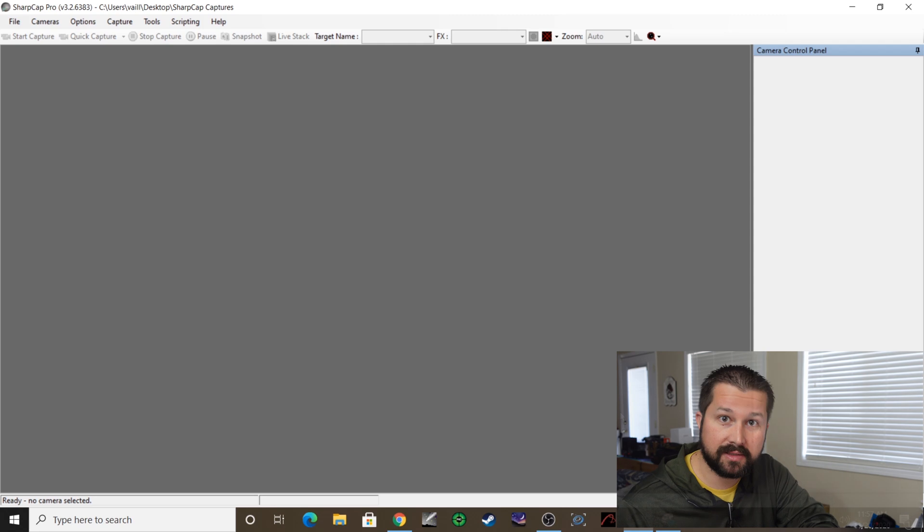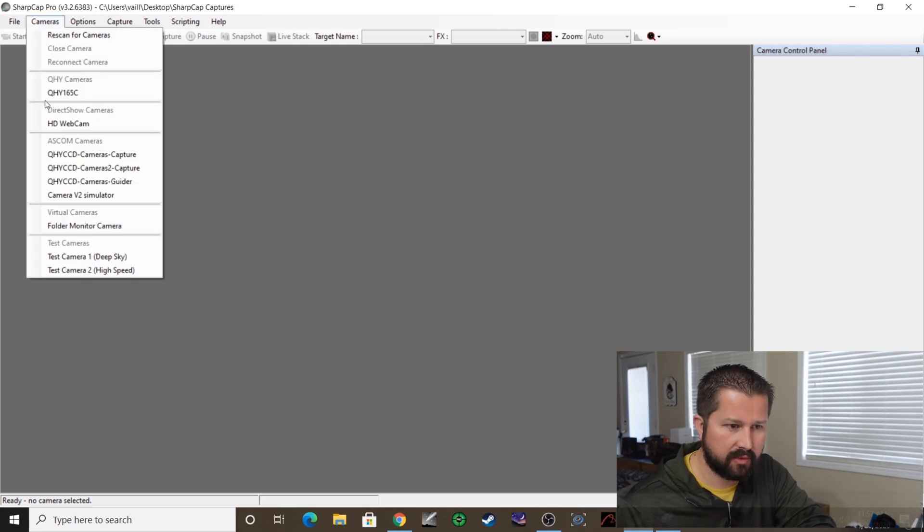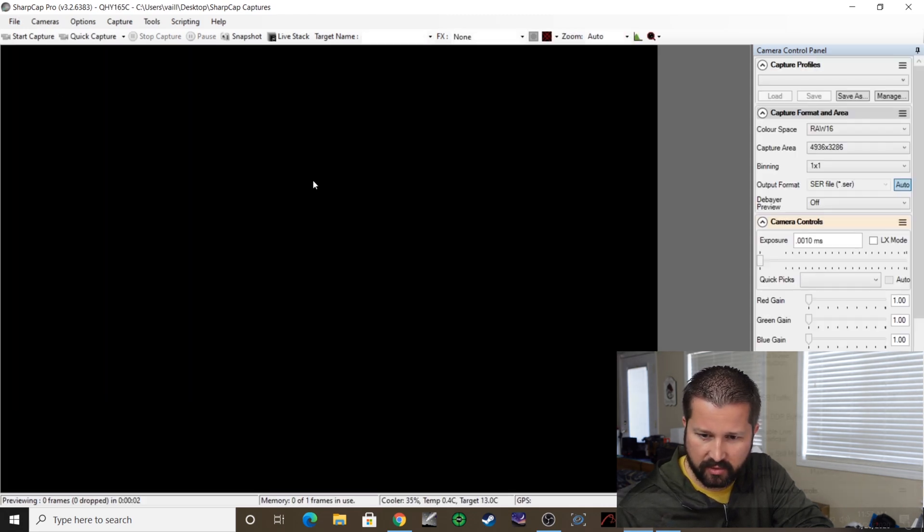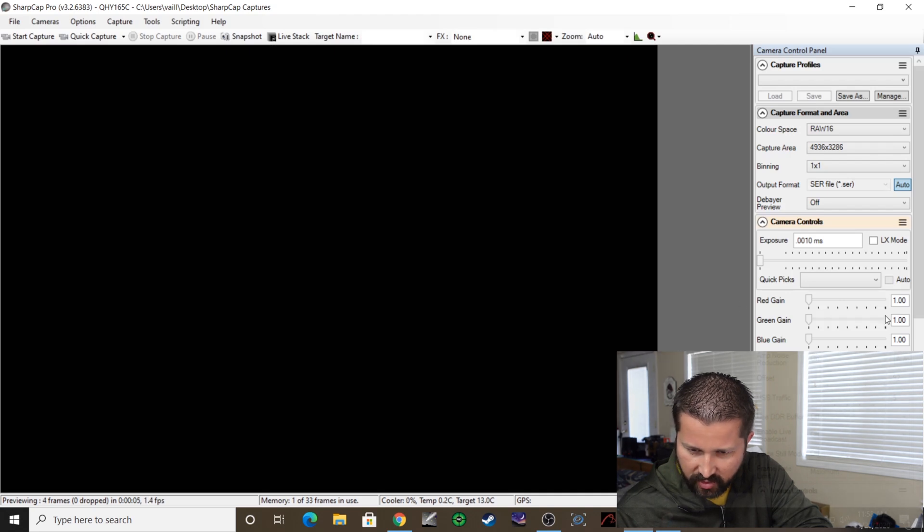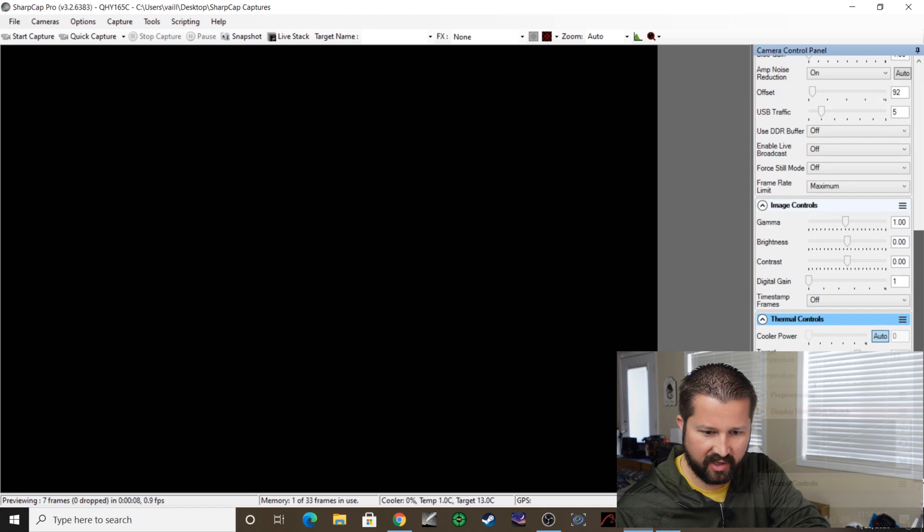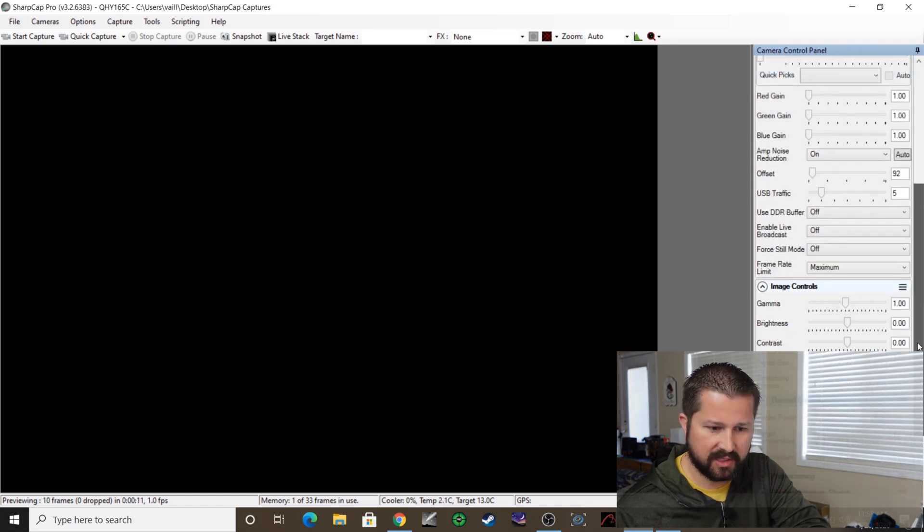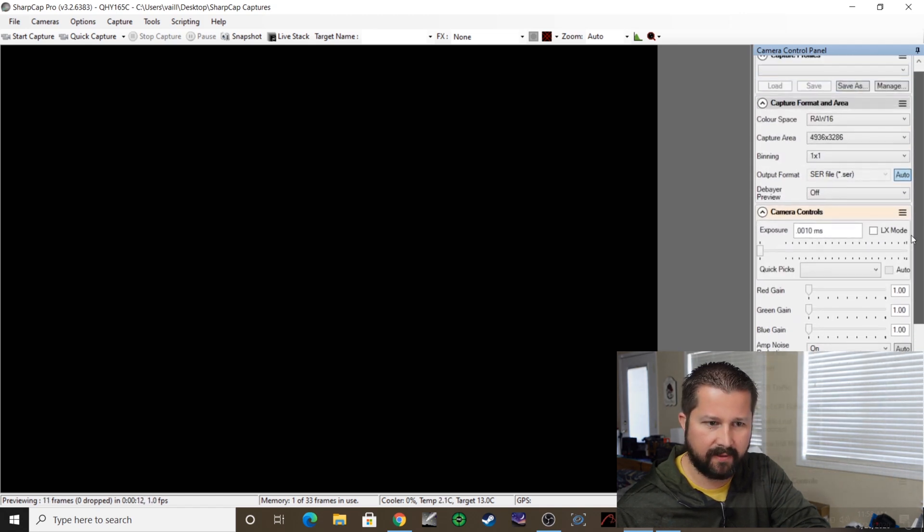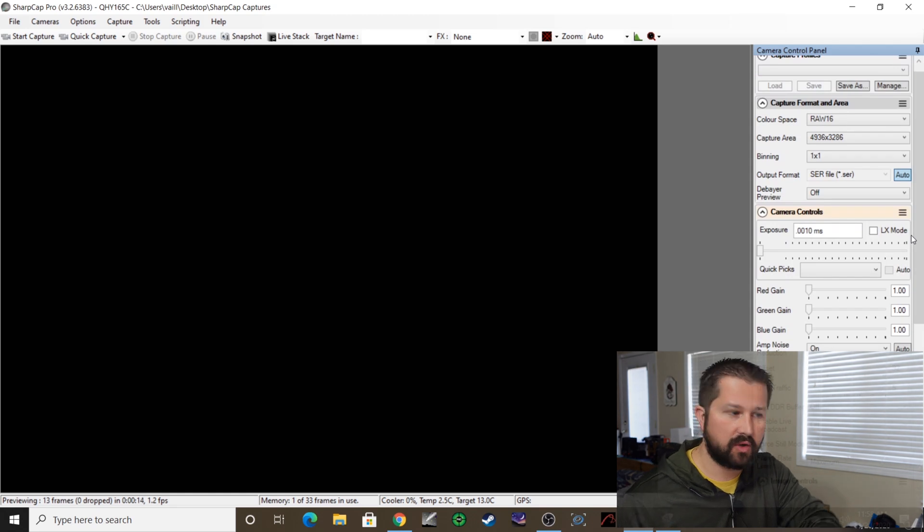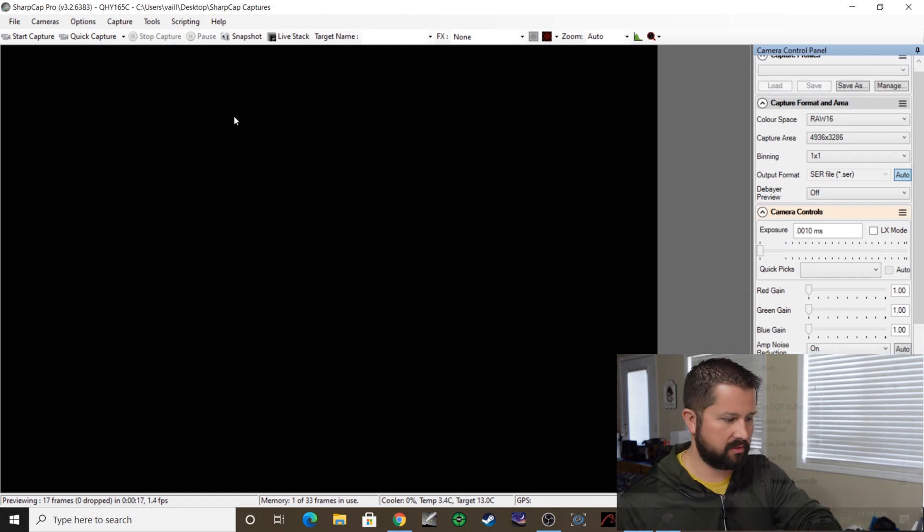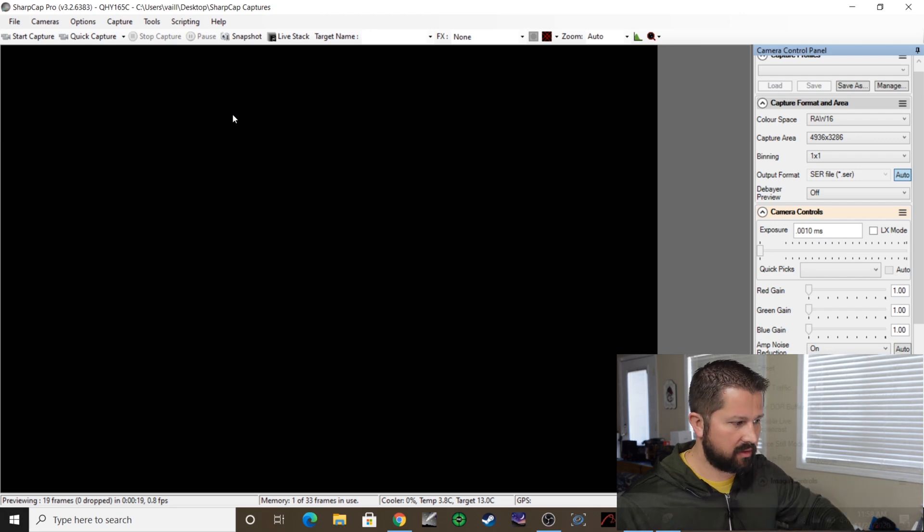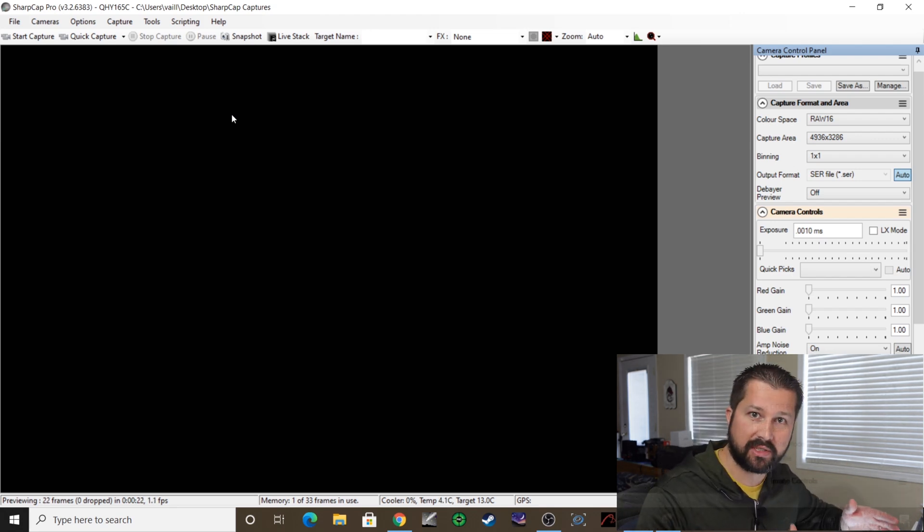All right, so let's connect the camera. Go to Cameras, choose your camera, connect. And the first thing I'm going to do here is go to the cooling. We don't need this thing to be super cold, so I've got it set at 13 degrees Celsius. That should be fine for the testing, for the sensor analysis.